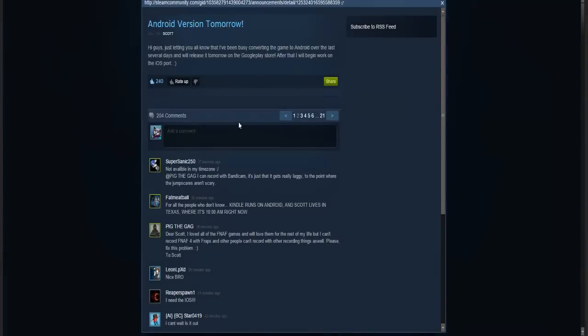We are finally getting an Android port, and it's way earlier than we did last time too. When Five Nights at Freddy's 3 came out, it took a couple weeks I think. So now he's actually really on top of that Android and iOS, because he realized a lot of you guys actually like to download it on there.